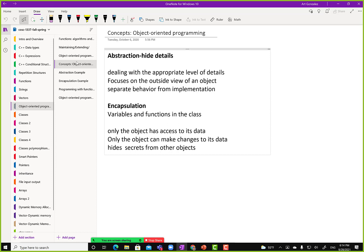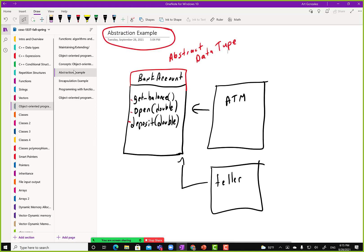Encapsulation: variables and functions in the class. Only the object itself has access to its data. Only the object can make changes to its data. It hides secrets from other objects. Let's go back and look at this example — if we think about this object, there must be some variable in here, maybe a variable named balance.